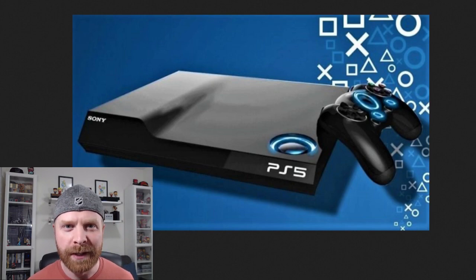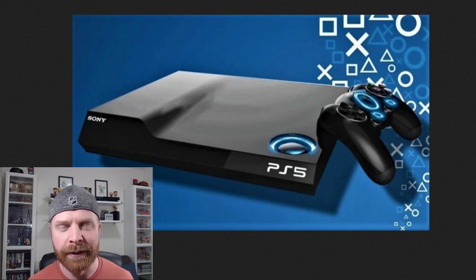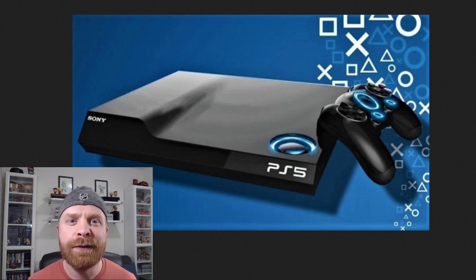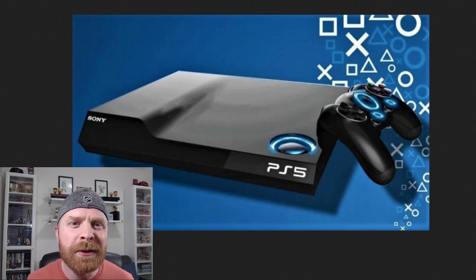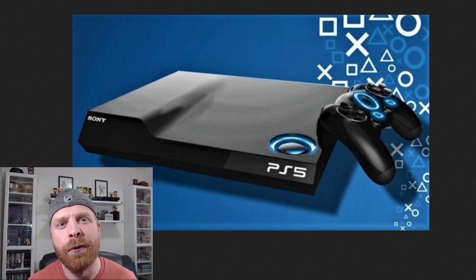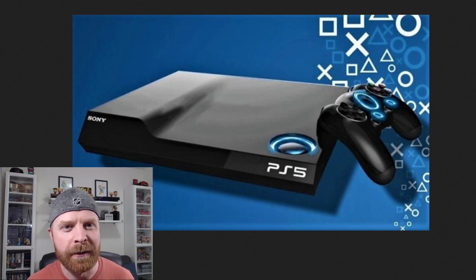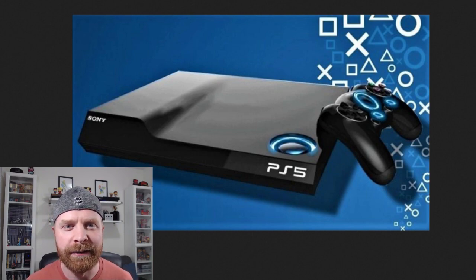Hey everyone, Mr. Sujano here. In today's video, we're going to talk about the news that broke today regarding the PS5. Let's get started.